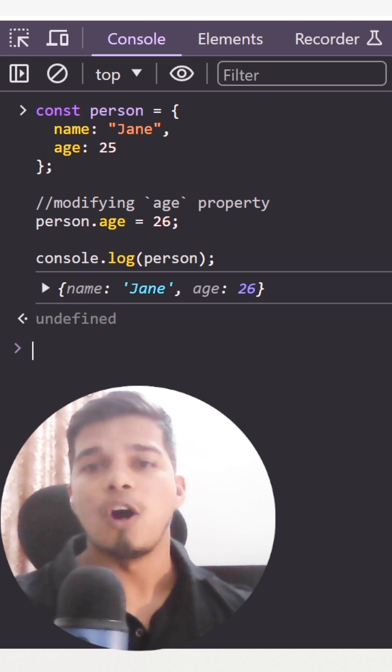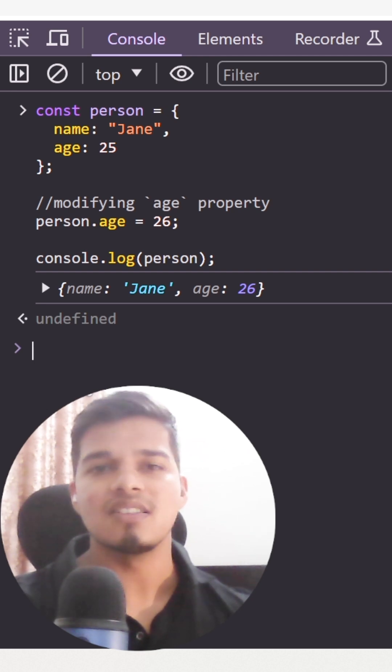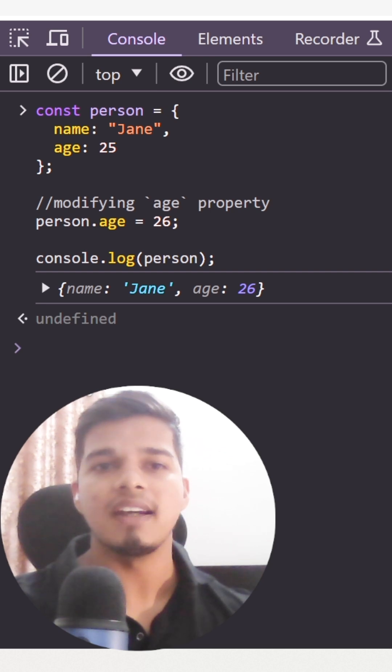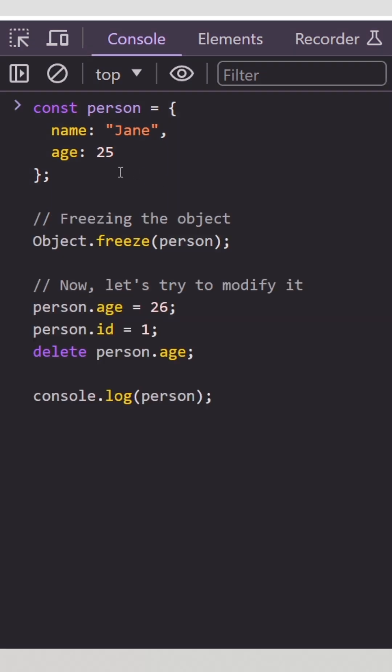So what does this object.freeze static method do? It prevents any changes to the object properties and prevents new properties from being added or removed.